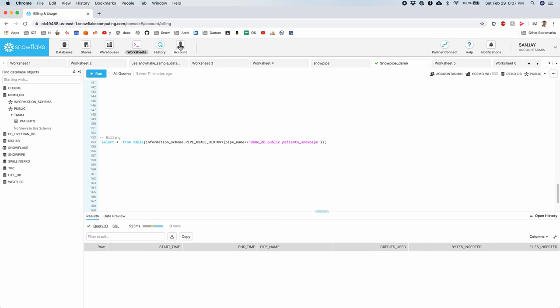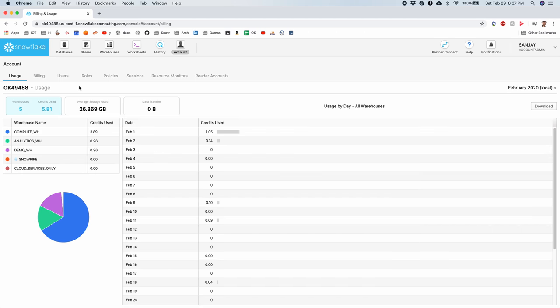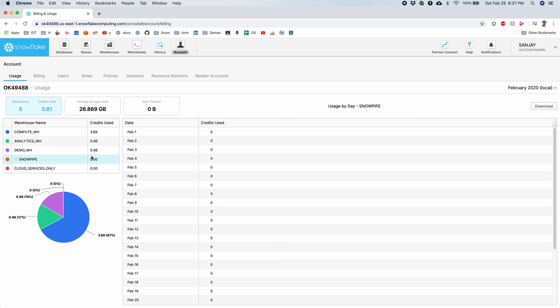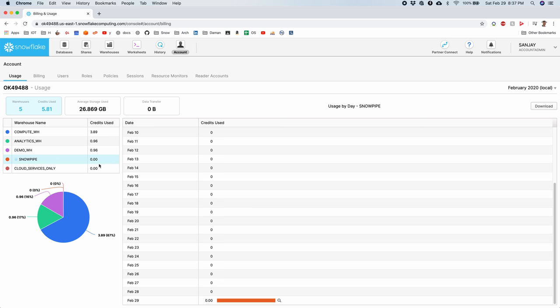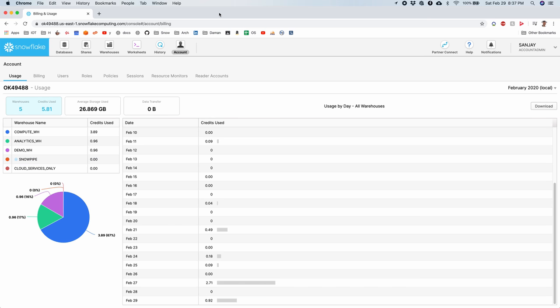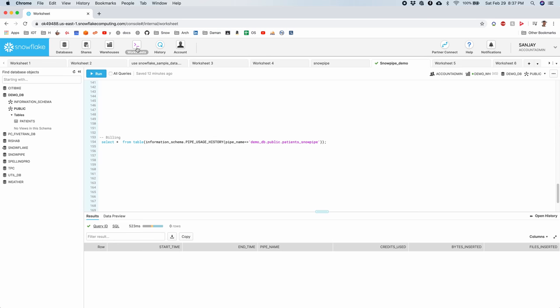You can also see the same thing in account. You can see Snowpipe here. So the billing related to only Snowpipe. On February 29, we had some billing. It's almost negligible credits used. We go back.